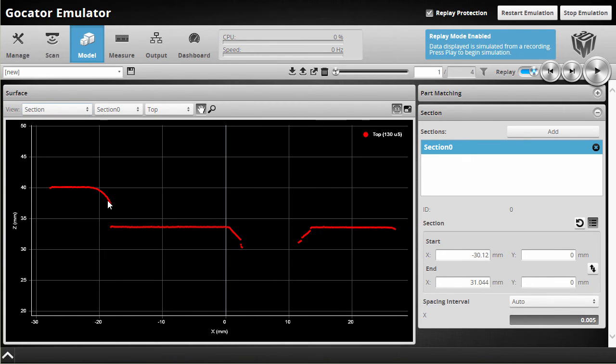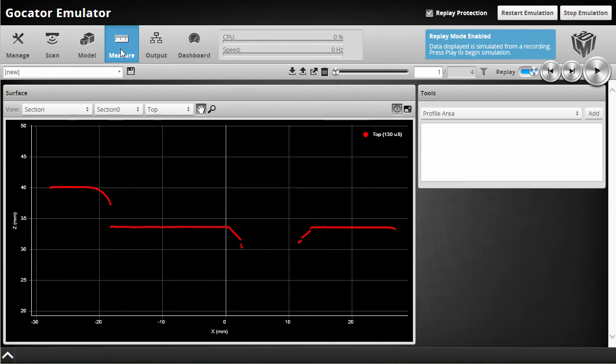There you can see our radius here and that's what we want to perform the measurement on. So I'm just going to switch back to the measure page.